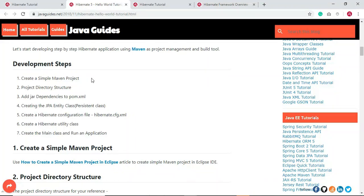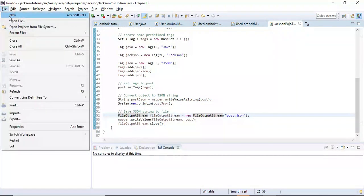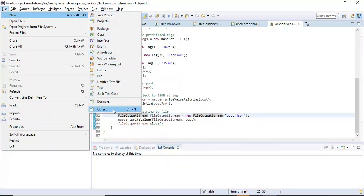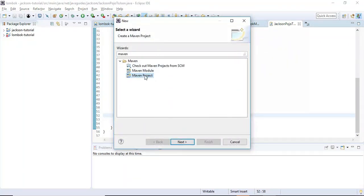Let's implement these steps one by one. First, we create a simple Maven project — let's open Eclipse IDE. To create a Maven project go to File > New > Others. If you don't find Maven there, type 'Maven' and choose 'Maven Project'. Click 'Create a simple Maven project'.